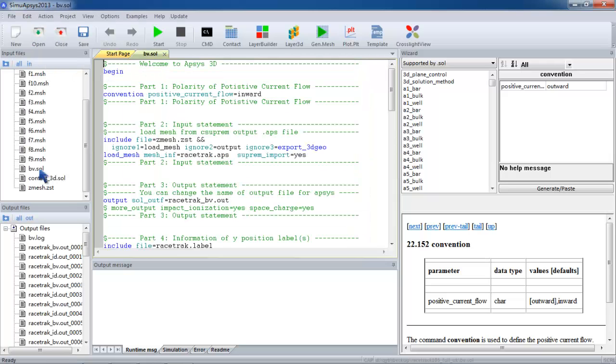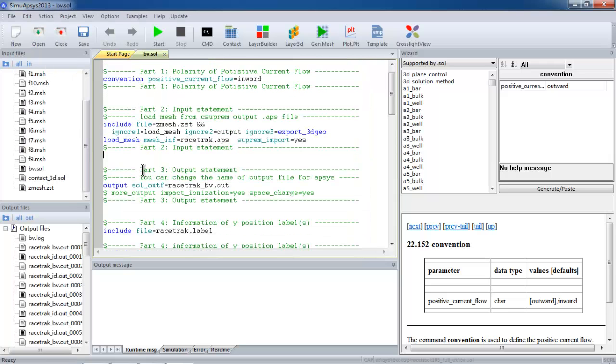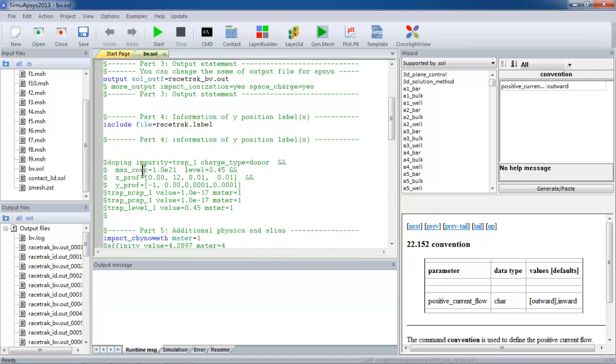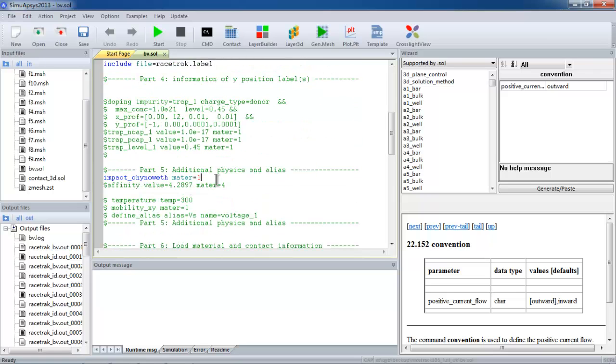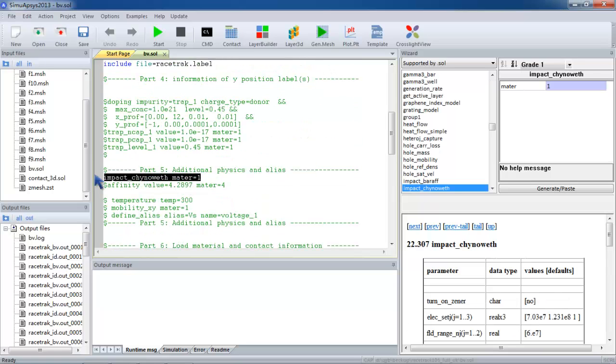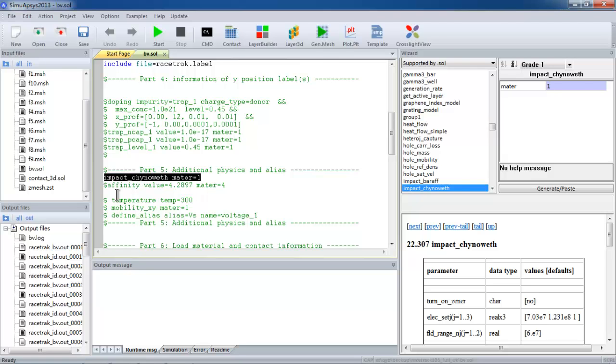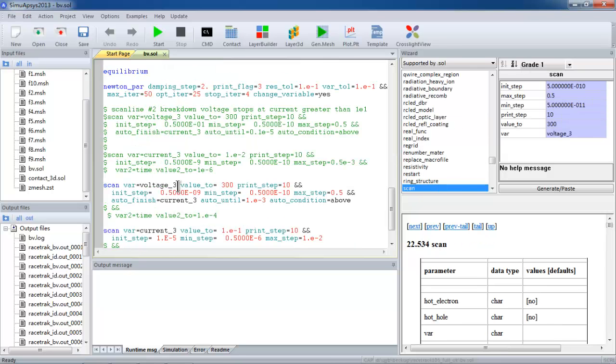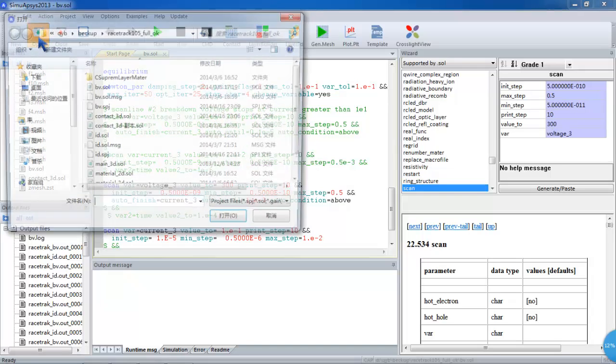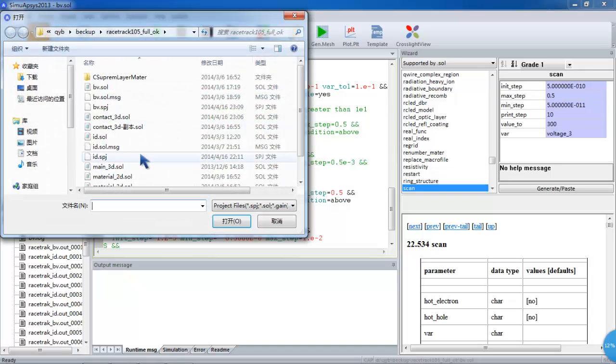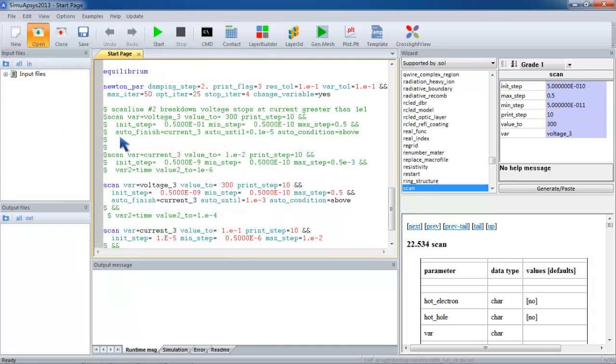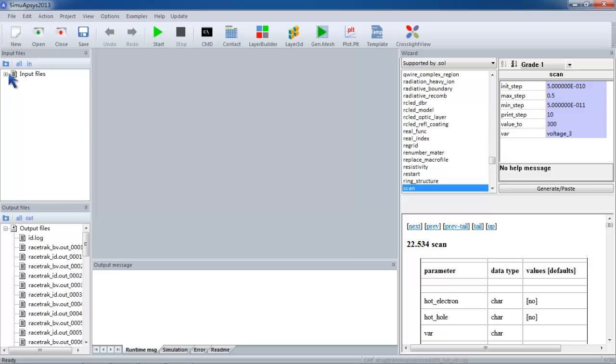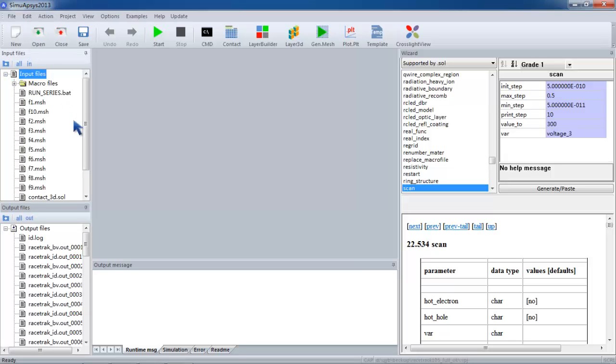For BV simulation, let's take a look at the input files. We added impact ionization models to enable breakdown physics. Please note that the drain is labeled contact 3.